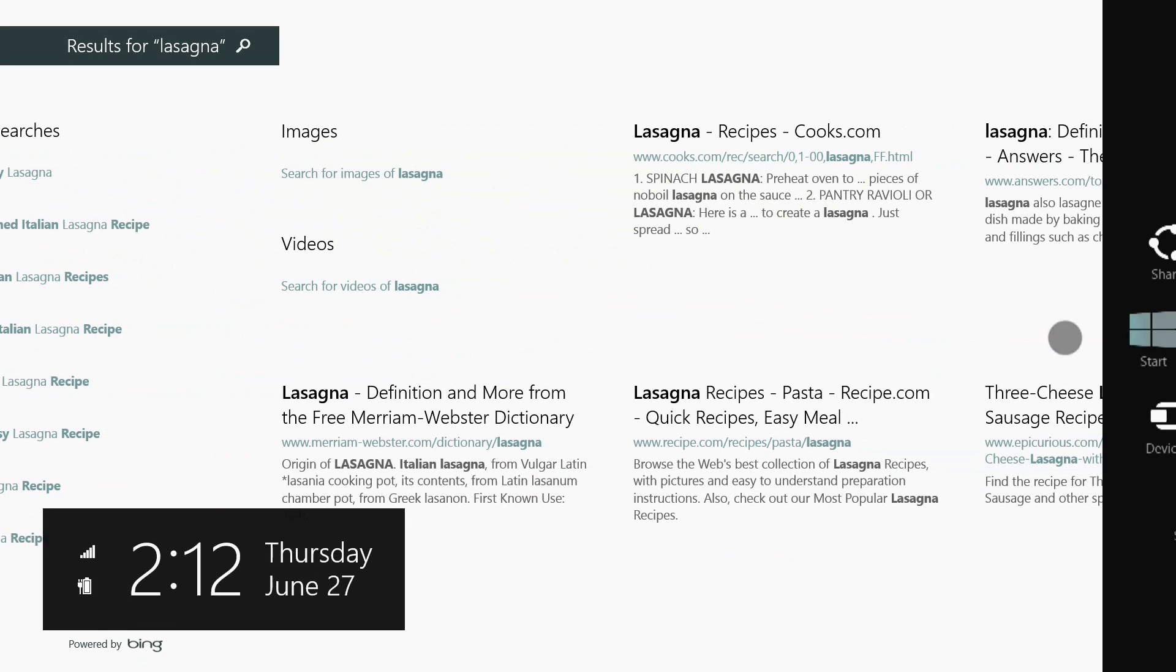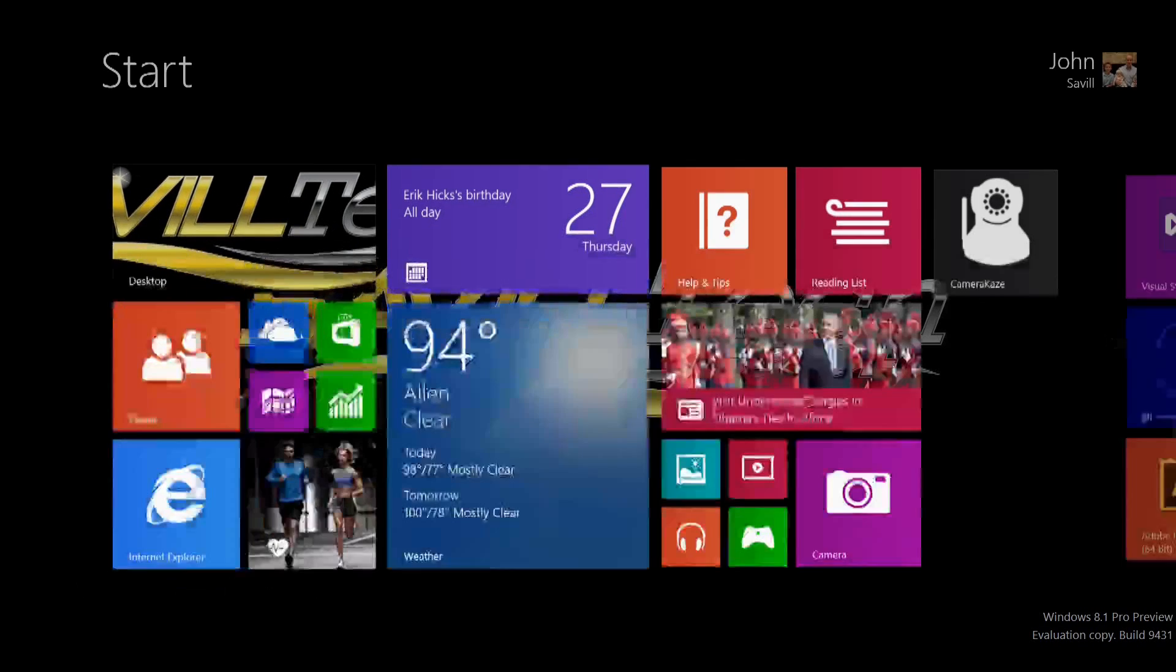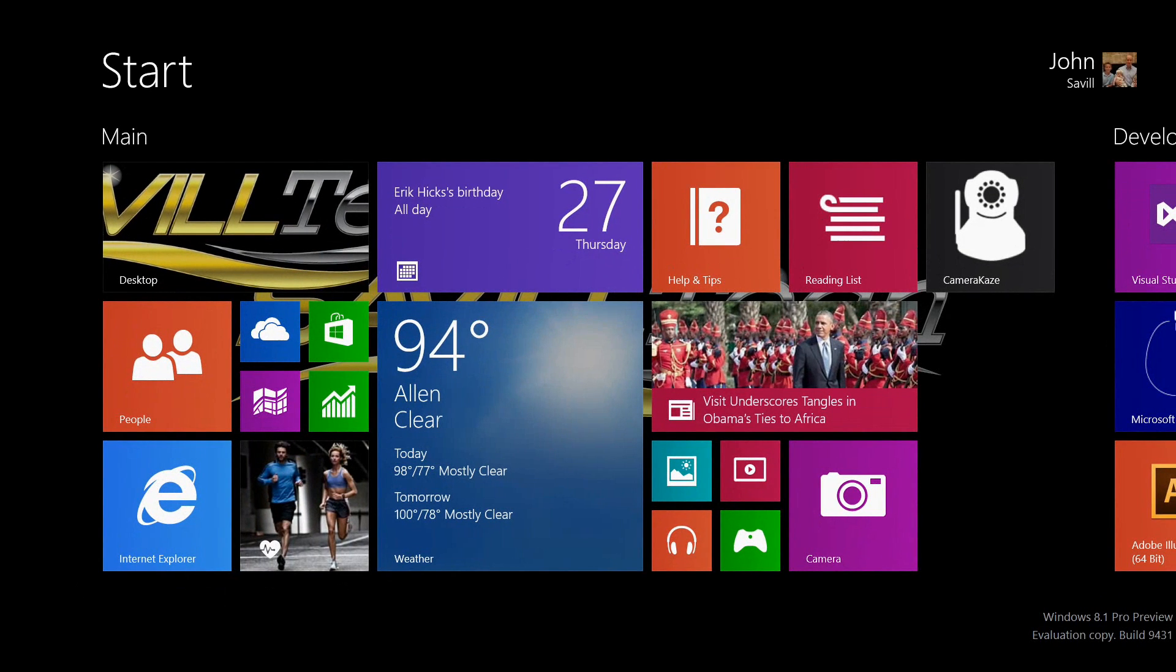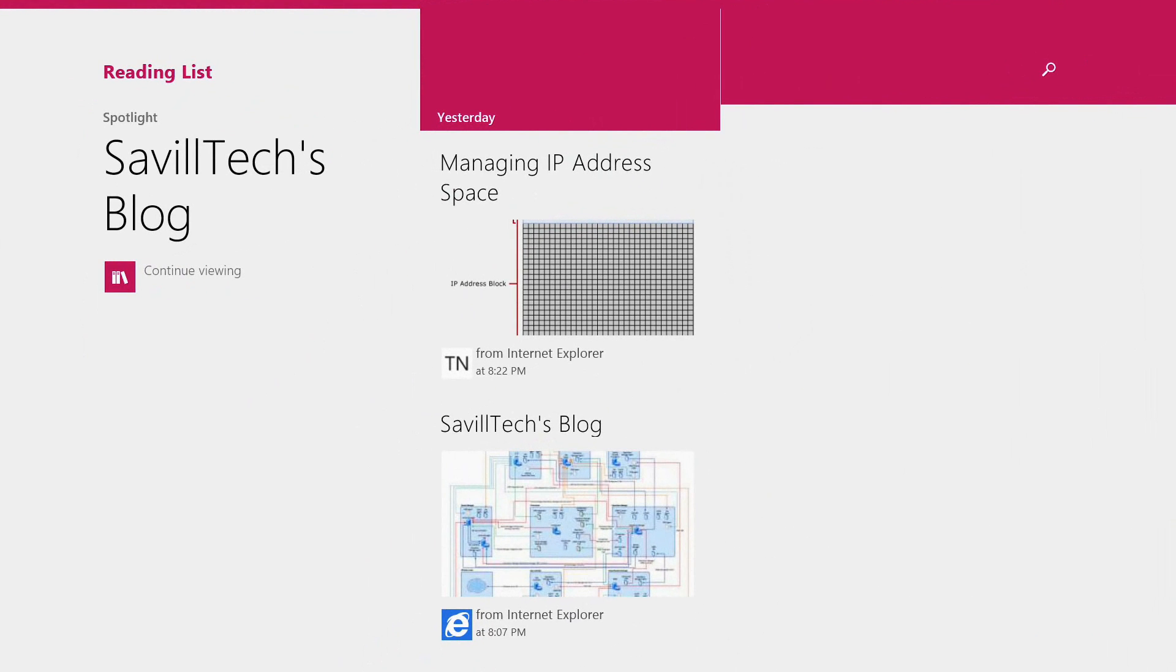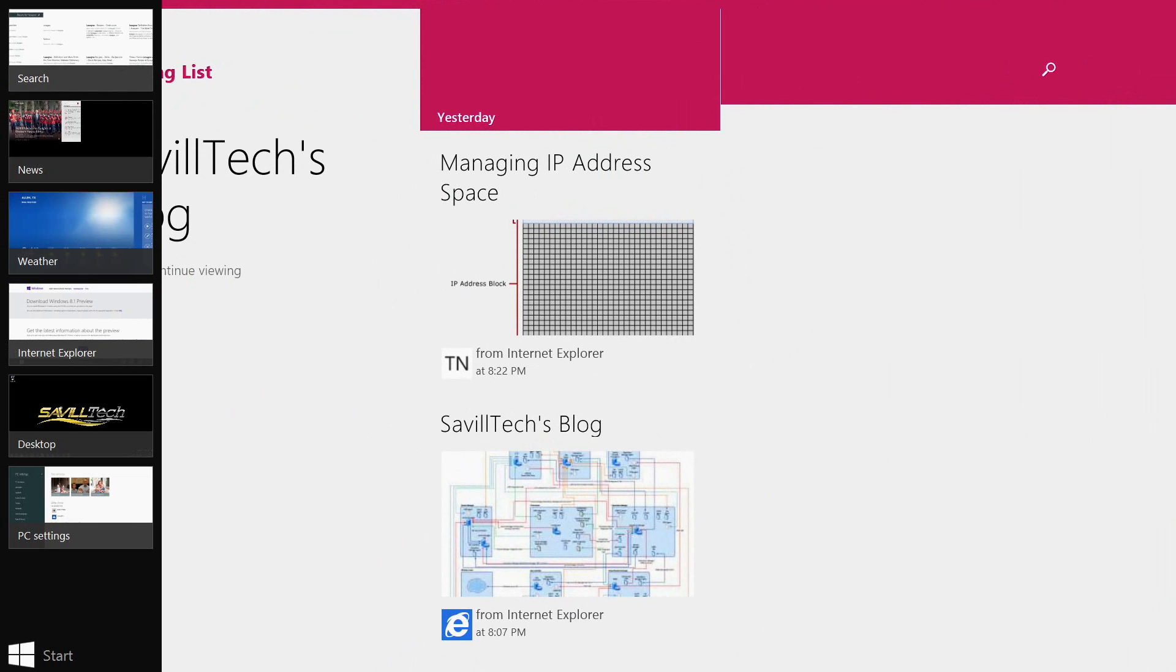Now there are a number of changes. The messaging and contacts apps have all been updated, but I want to talk about a few of the new ones. This reading list is actually a great application. Imagine you're browsing the web.